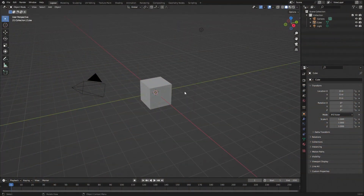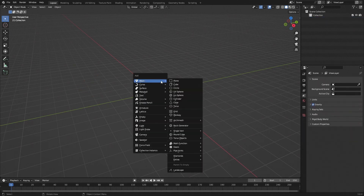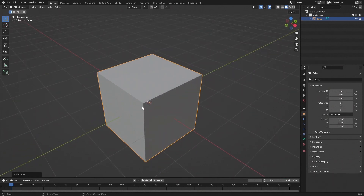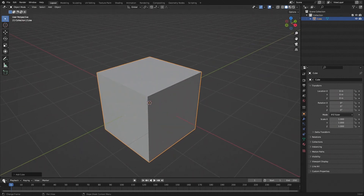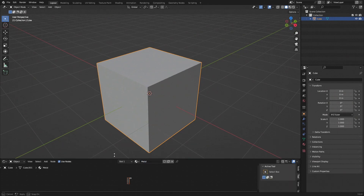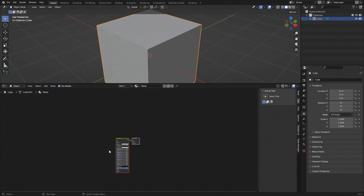In Blender we're going to delete everything by pressing A, X, and Delete. Then with Shift+A we add a cube — we want a cube since we'll be adding a scratch mask along the edges. We then go to the Shader Editor, click New to create a new material, and call it 'Metal'.